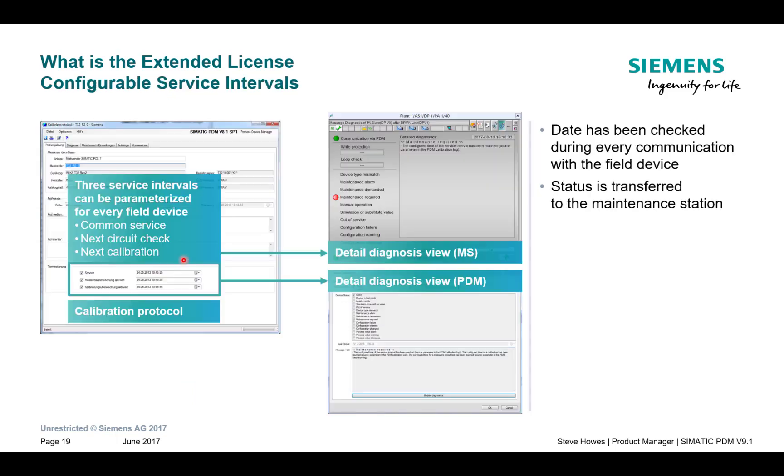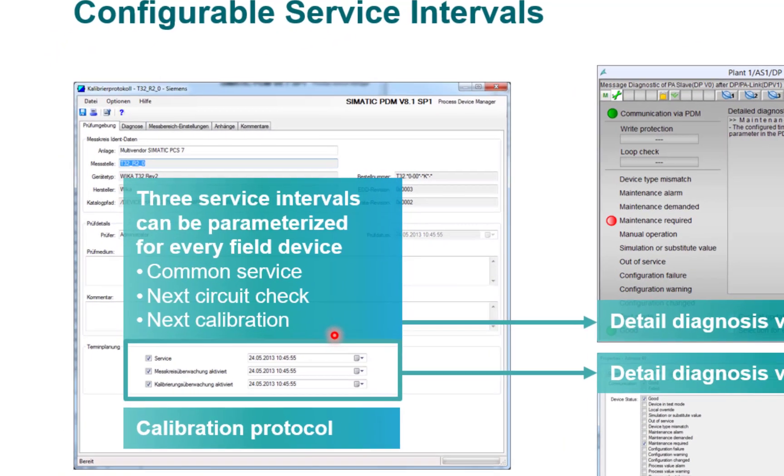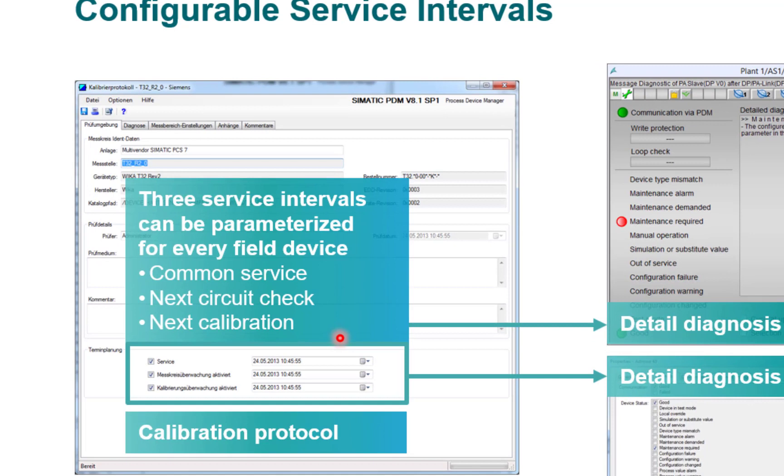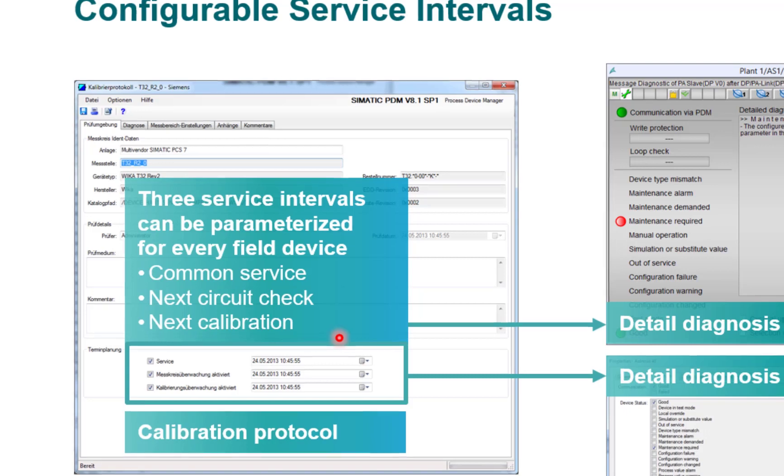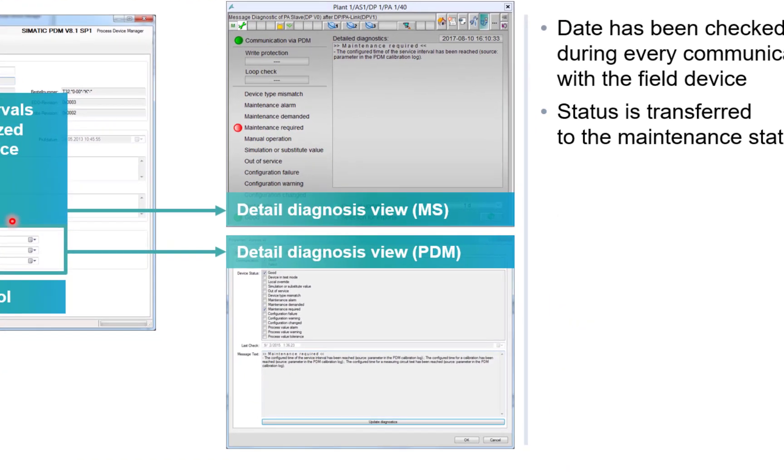As an extension to that, once you've finished writing the report, you can add your next service or calibration interval. So when you refresh the diagnostics on PDM, it will see that it's expired on this date and time, and it will come up with an alarm.